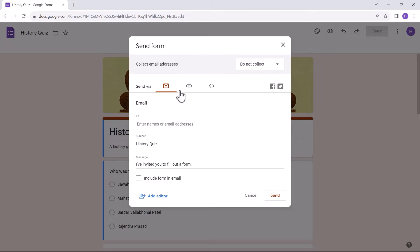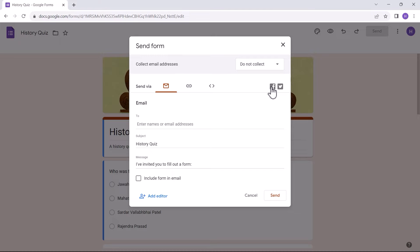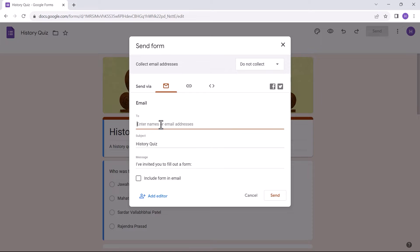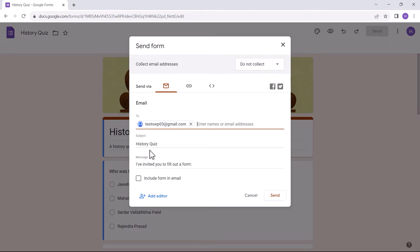There are different ways to share Google Forms via email, links, HTML code, and social media platforms. However, we have to share Google Forms through emails. So, what I do is that I add the email address of the participant with whom I'm sharing this quiz. The subject is mentioned, and you can add a personalized message.